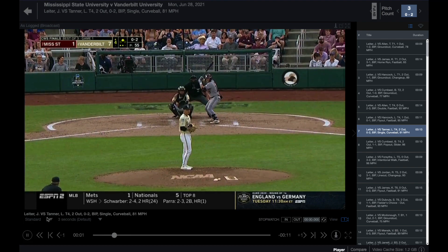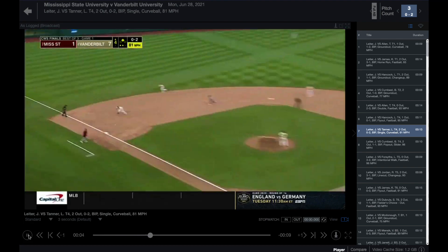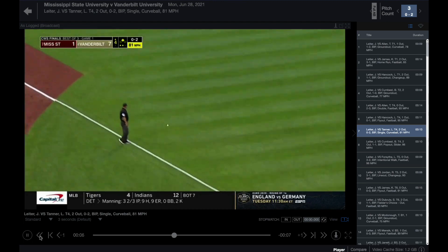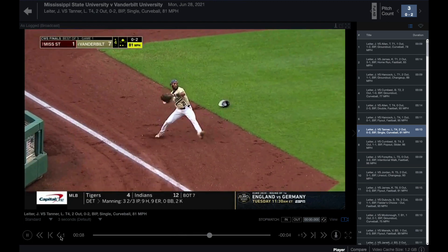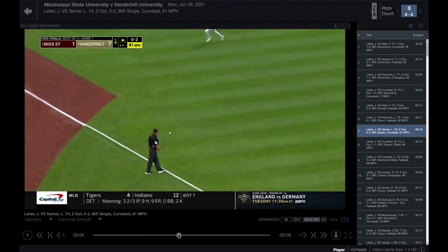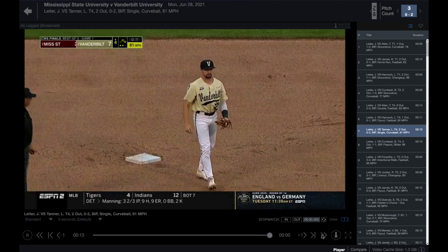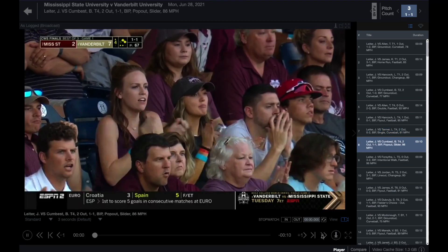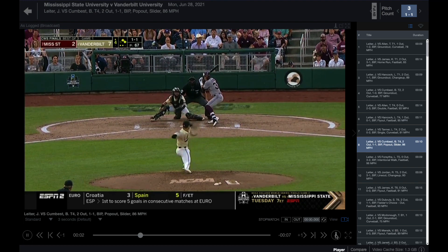The player controls include play/pause, jump to beginning of clip, previous clip, back one frame, play head scrubber, forward one frame, next clip, jump to end of clip, send clips to editor, or enter full screen.